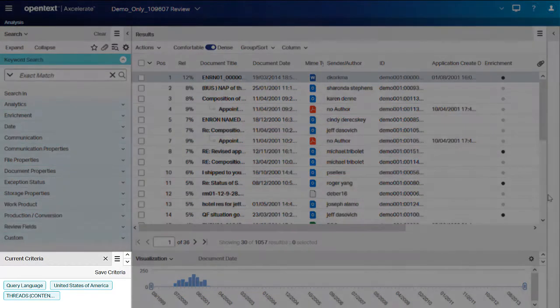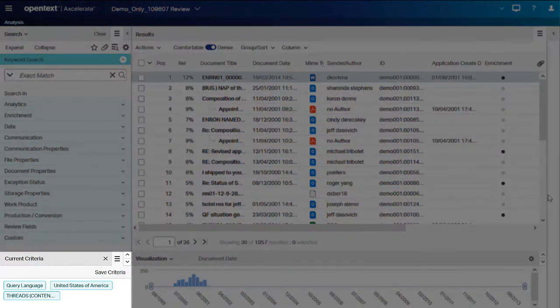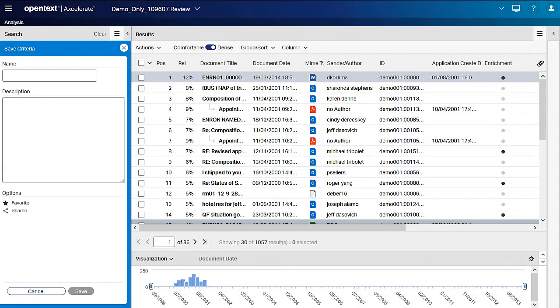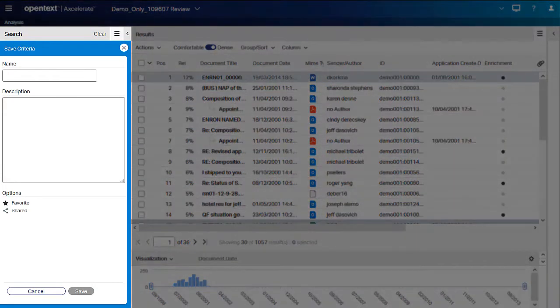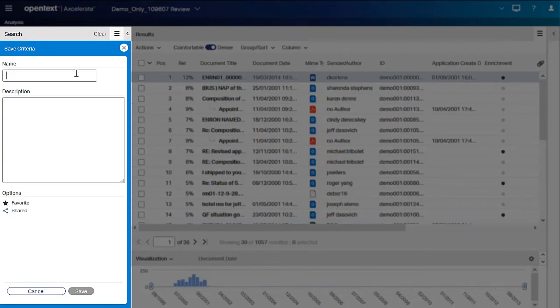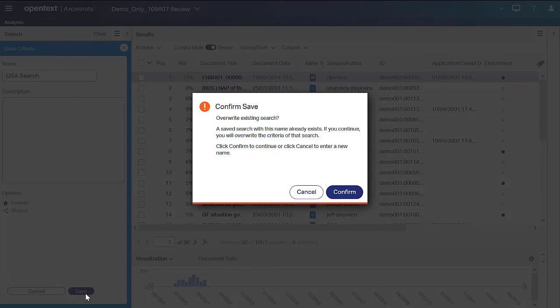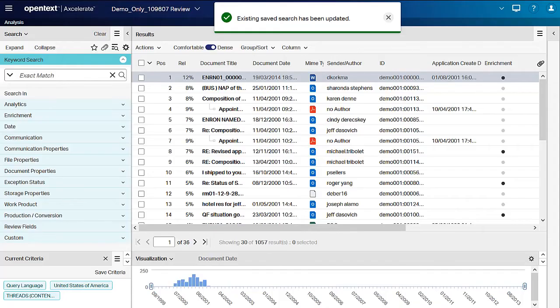And then click Save Criteria in the Current Criteria panel. Type in the exact name of the existing saved search, keeping in mind the name is case sensitive. Click Save, and you are asked to confirm that you want to overwrite the existing saved search.